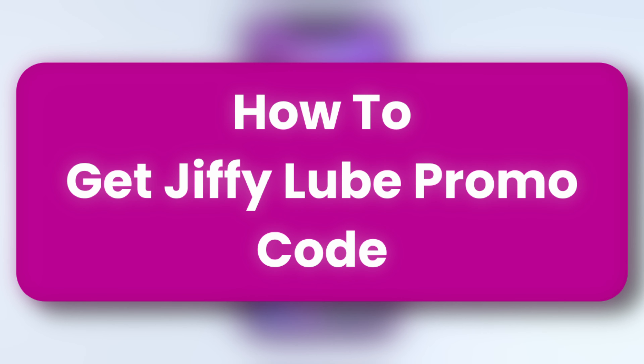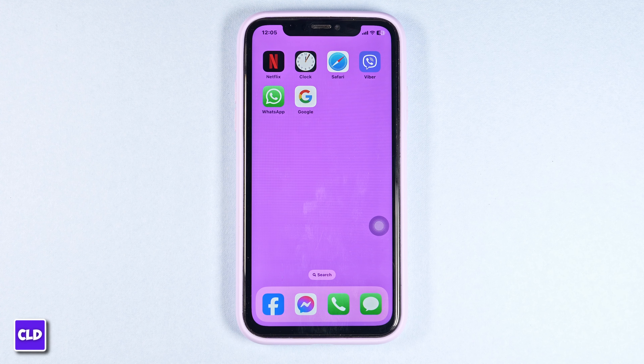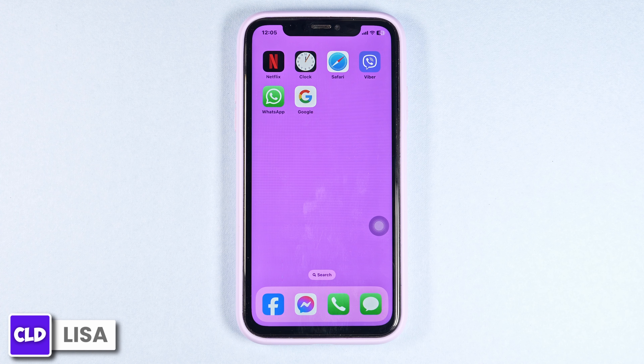How to get Jiffy Loop promo code. Hello everyone, this is Lisa from Create, Login & Delete.